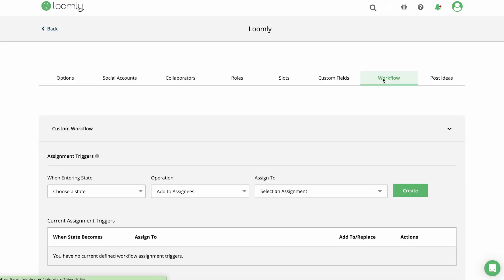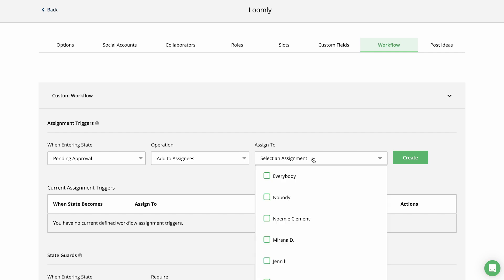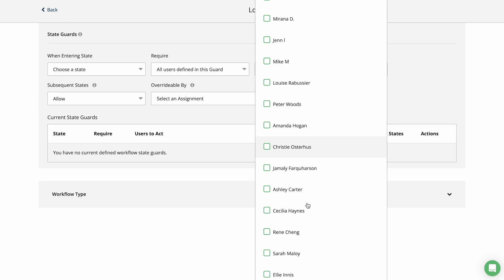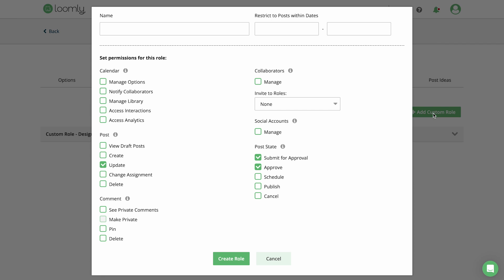You can customize an approval workflow to make sure the right team members or clients can review content. You can also manage permissions for collaborators on each calendar so stakeholders and or clients will only see posts that are ready for their approval.